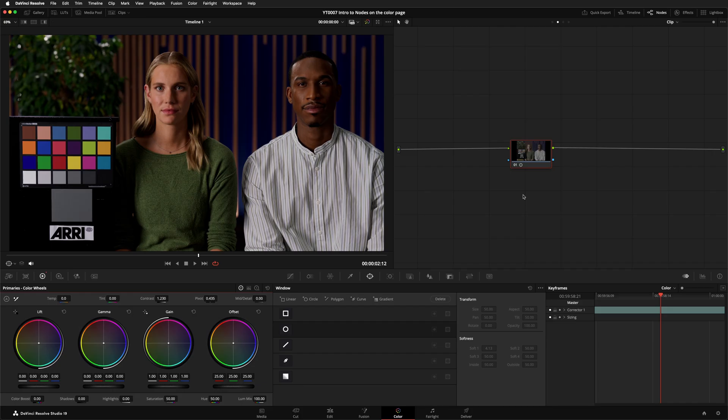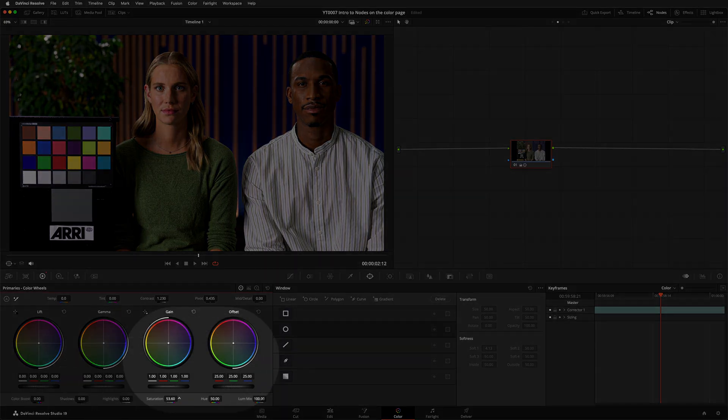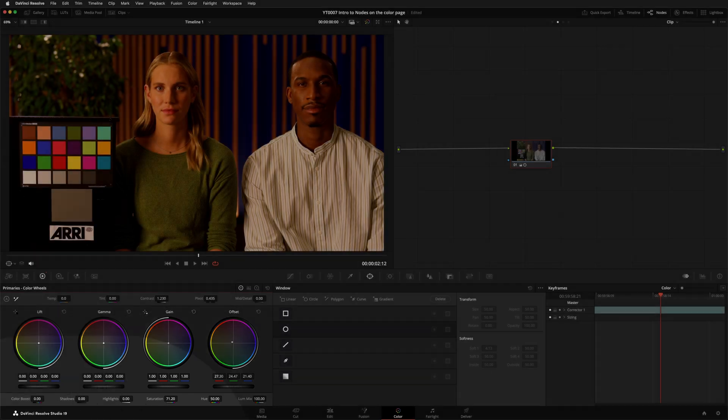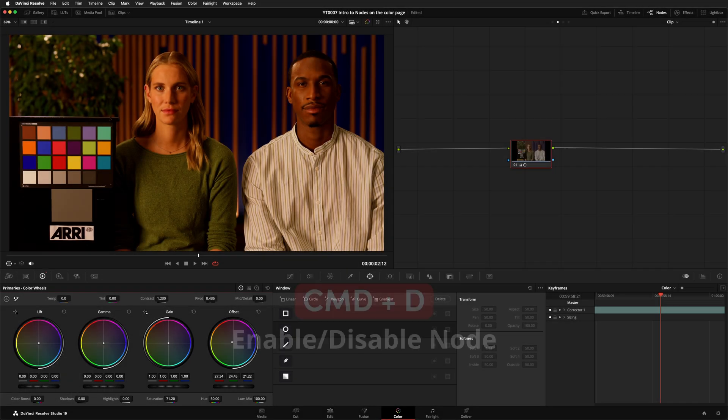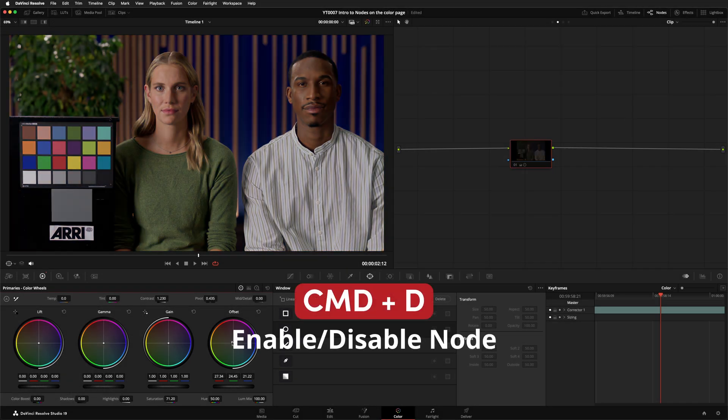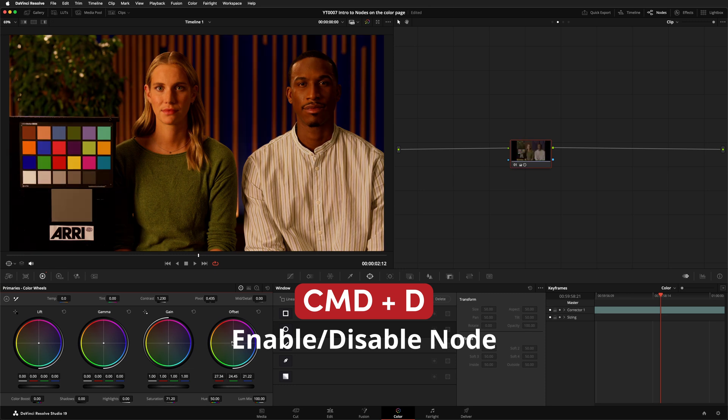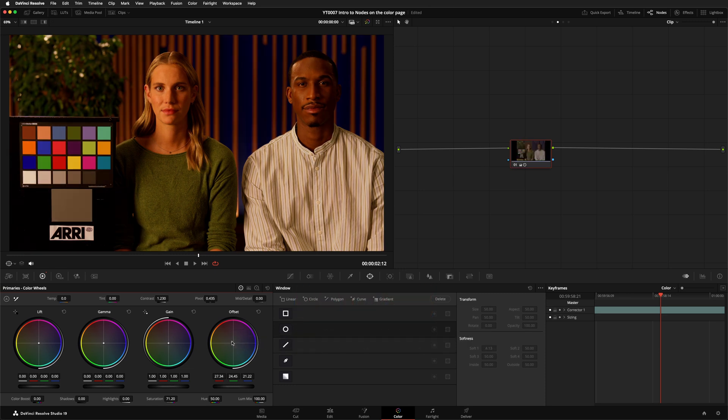If on this node that has contrast, I also add some saturation and maybe make it a little bit warmer, I can turn off the node by hitting Command and D, but I can't easily turn on and off just the contrast or just the saturation. I'd have to undo and redo each instruction, which is really annoying.